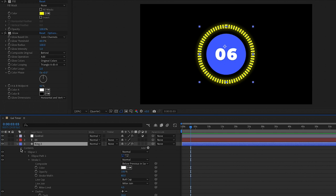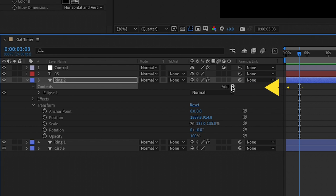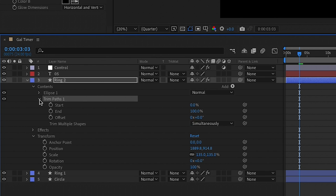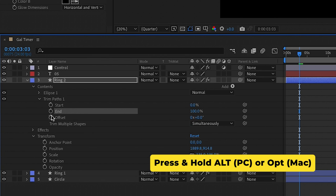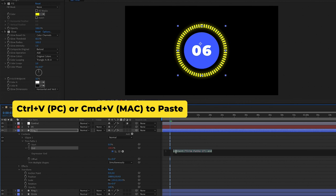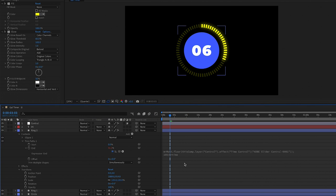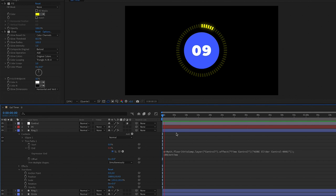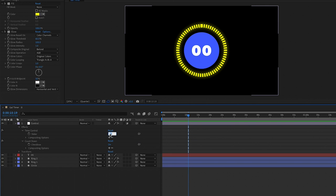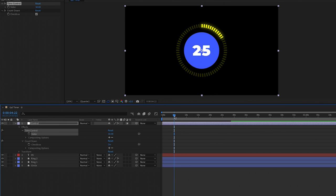We want the glowing bright dash ring on ring two to animate around on top of ring one. Go to ring two, toggle open the content, and from the Add icon we're going to add Trim Paths. Open up the Trim Paths parameter to get the Start and End. We need to add another expression to the End parameter — press Alt or Option on a Mac and click on the stopwatch next to End, then paste in the expression from the description below. This expression connects the end path to the time control effect slider so it changes based on the time control value. If we change the time control value to 30, the animation will now be much slower.